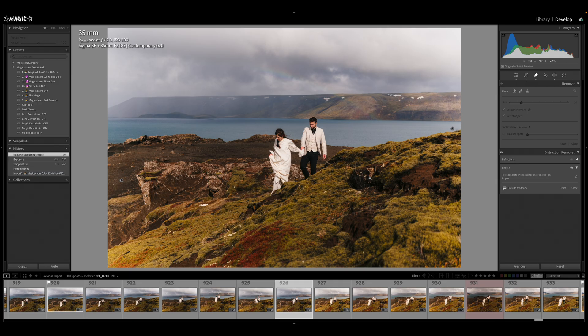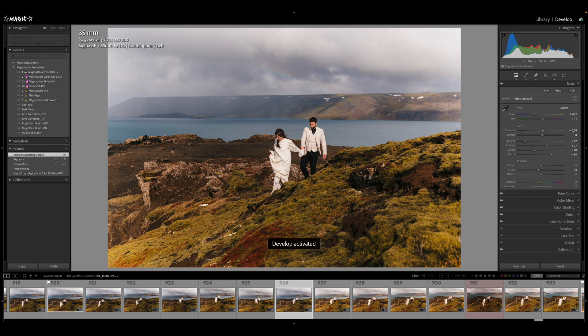Apparently this feature is faster now. For me it's hard to tell — I still waited a bit for the result — but if you have a lot of people in the background it's probably faster, and it's always worth trying that feature.